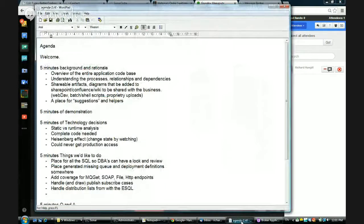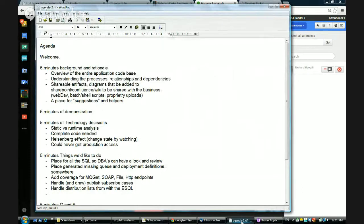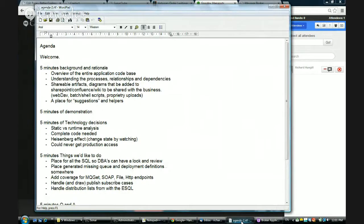Good morning, good evening, or good afternoon, depending on where you are. Thank you for taking some time of your day to join us for our presentation on automatic diagram generation of message broker code. I've just got the agenda here, and I'm going to spend about 25 minutes going through the key points we want to discuss.